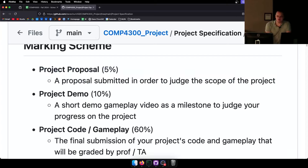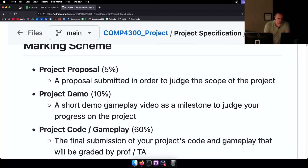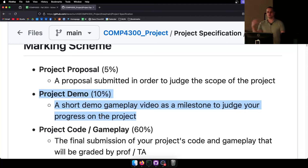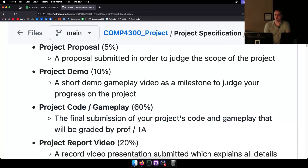The project demo will be 10% — a milestone to keep you on track. As long as you're on track, that's basically a free 10%. If you did a level editor for Assignment 3 or 4, you've got most of that demo done already. The project code and gameplay is going to be worth 60% — that's the majority of the marks. The project report video is going to be worth 20%.